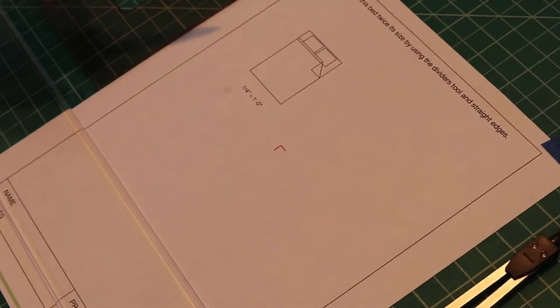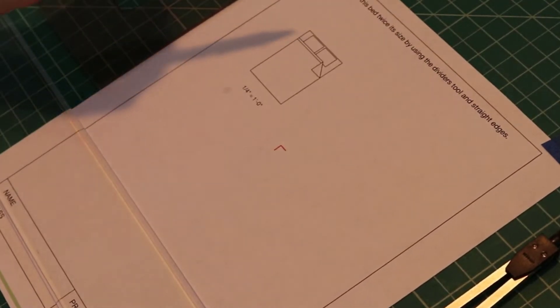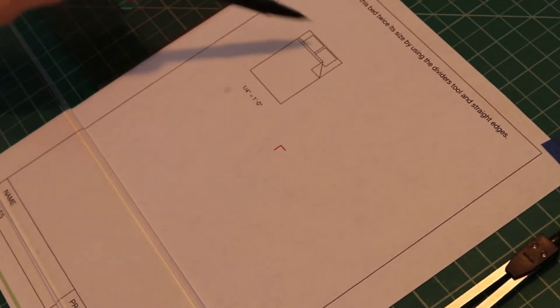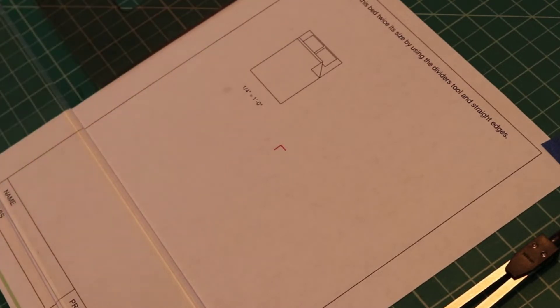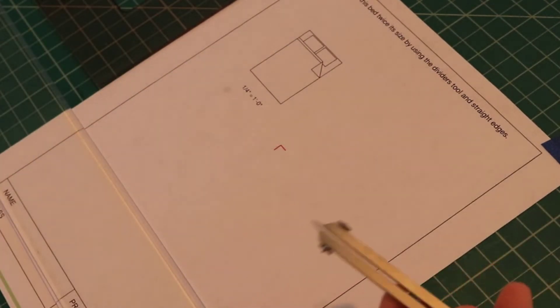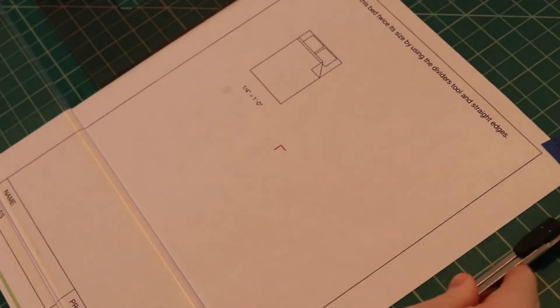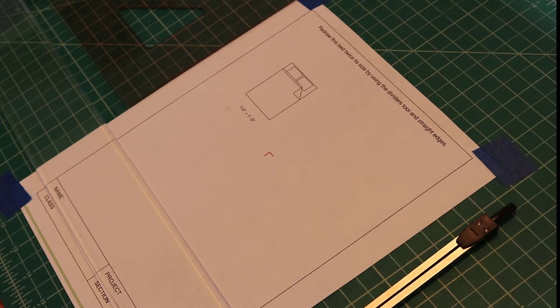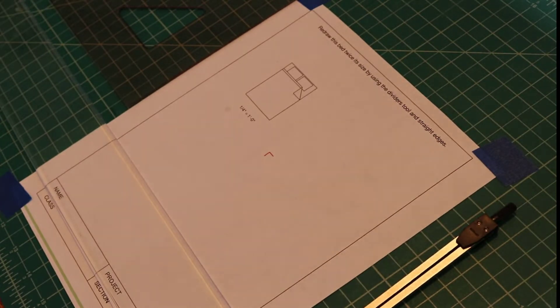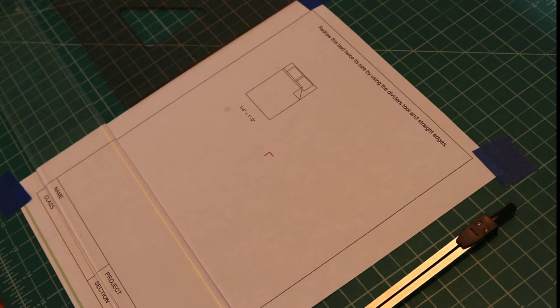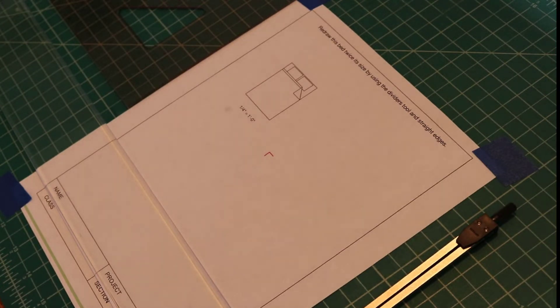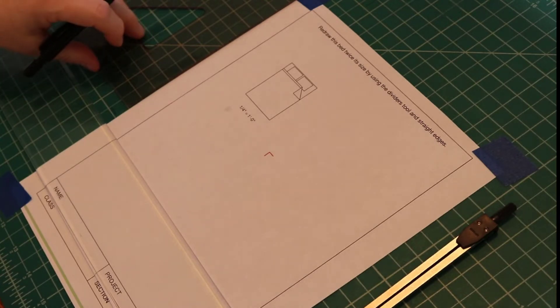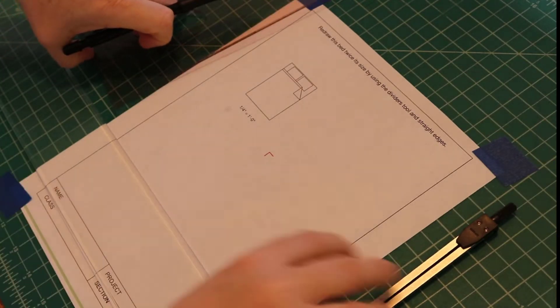In this worksheet you will redraw this bed twice its size using the divider tool. The divider transfers distances without having to use a scale to measure them. When you don't care about the numeric dimensions, the divider is a lot faster to use.